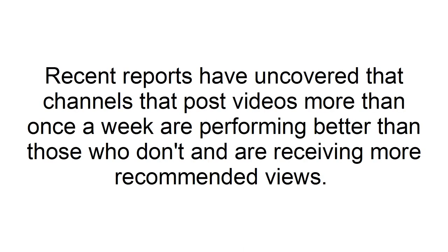Tip 1: Post multiple times a week. Recent reports have uncovered that channels that post more videos than once a week are performing better than those who don't and are receiving more recommended views. If you can, try posting a video 3 or more times a week to your channel. Keeping a regular schedule can quickly raise your channel in YouTube's algorithm.